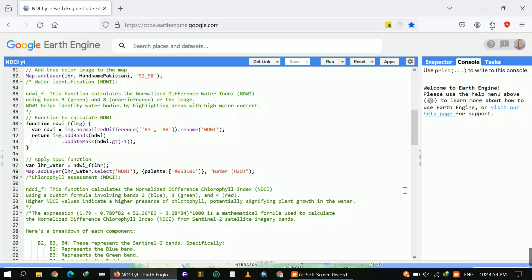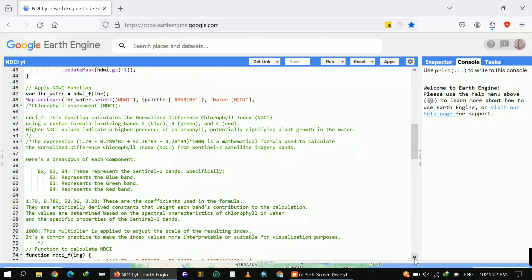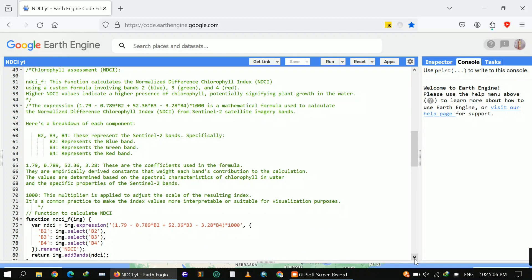Next, we're going to calculate the chlorophyll assessment — that is the Normalized Difference Chlorophyll Index. I applied the NDCI function to calculate it, using Band 3, Band 2, and Band 4. Band 2 represents the blue band, Band 3 the green band, and Band 4 the red band. The formula uses values like 1.79 minus 0.789 times B2 plus 52.36 times B3.